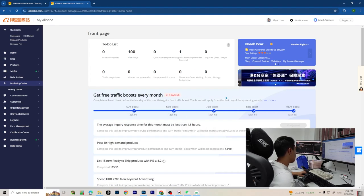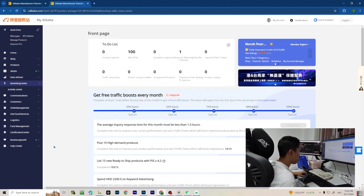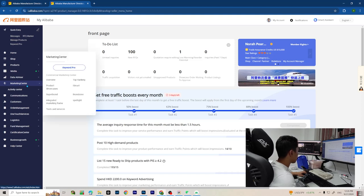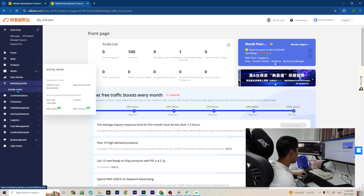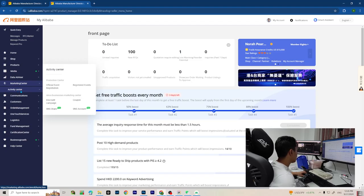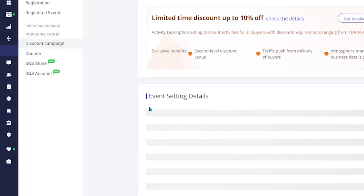Once we are in our Alibaba dashboard, to run a sale simply go to Marketing Center, Activity Center, and then Discount Campaign.